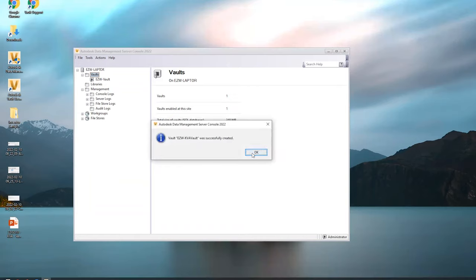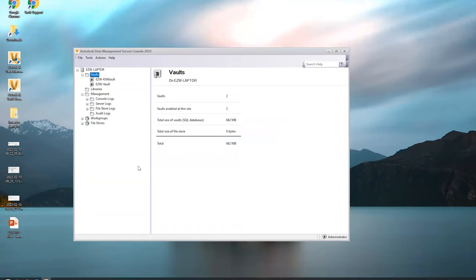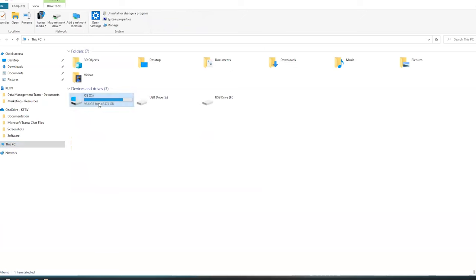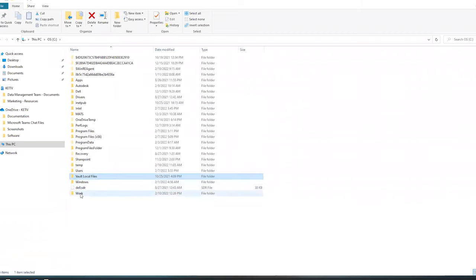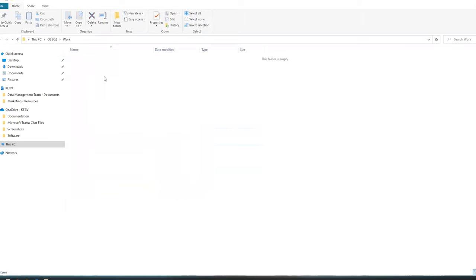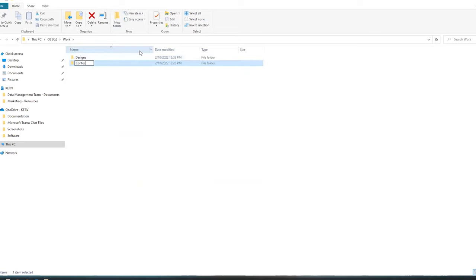We've created the server-side file store. Think of it as two separate buckets - the server side is set up, but now we need to create the client side. Go to your C drive and make a new folder called 'work' - you can call it whatever makes sense, like 'vault local files.' Inside that work folder, make two new folders: call the first one 'designs' and the next one 'content.'